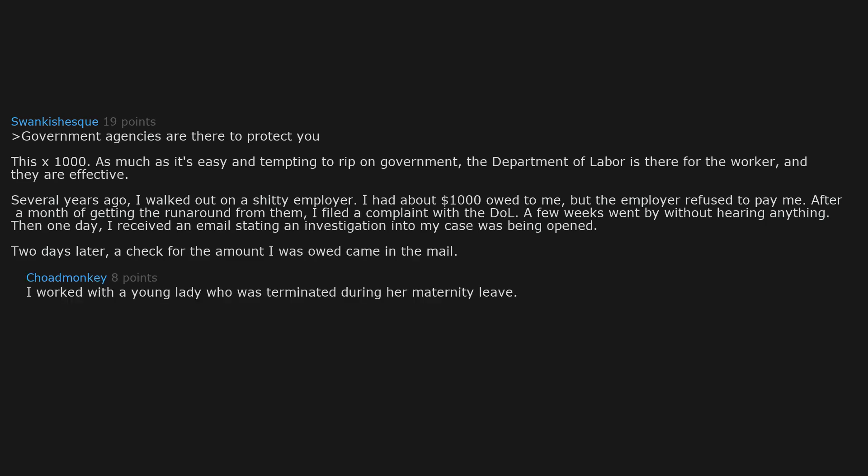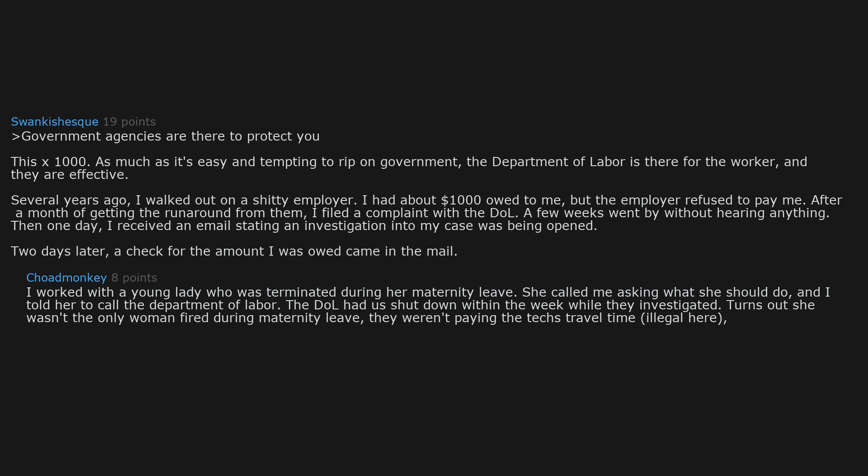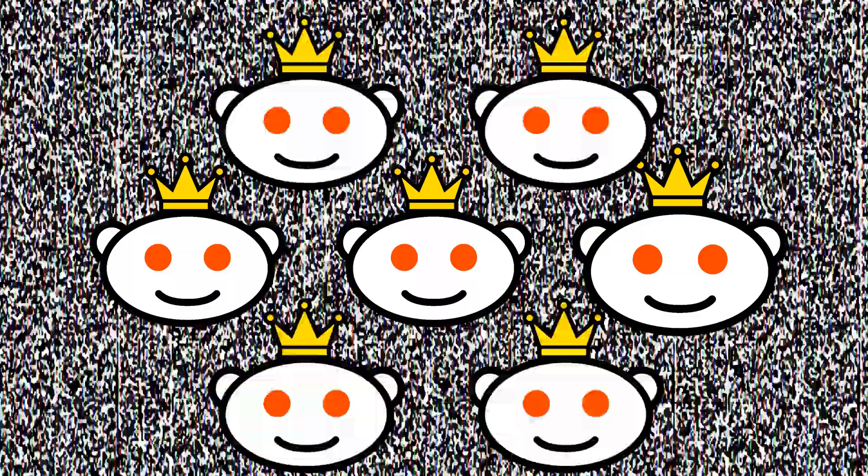I worked with a young lady who was terminated during her maternity leave. She called me asking what she should do and I told her to call the Department of Labor. The DOL had us shut down within the week while they investigated. Turns out she wasn't the only woman fired during maternity leave. They weren't paying the techs travel time, illegal here, and they were miscalculating overtime pay. All 95 employees received a check for back pay that was owed to us.